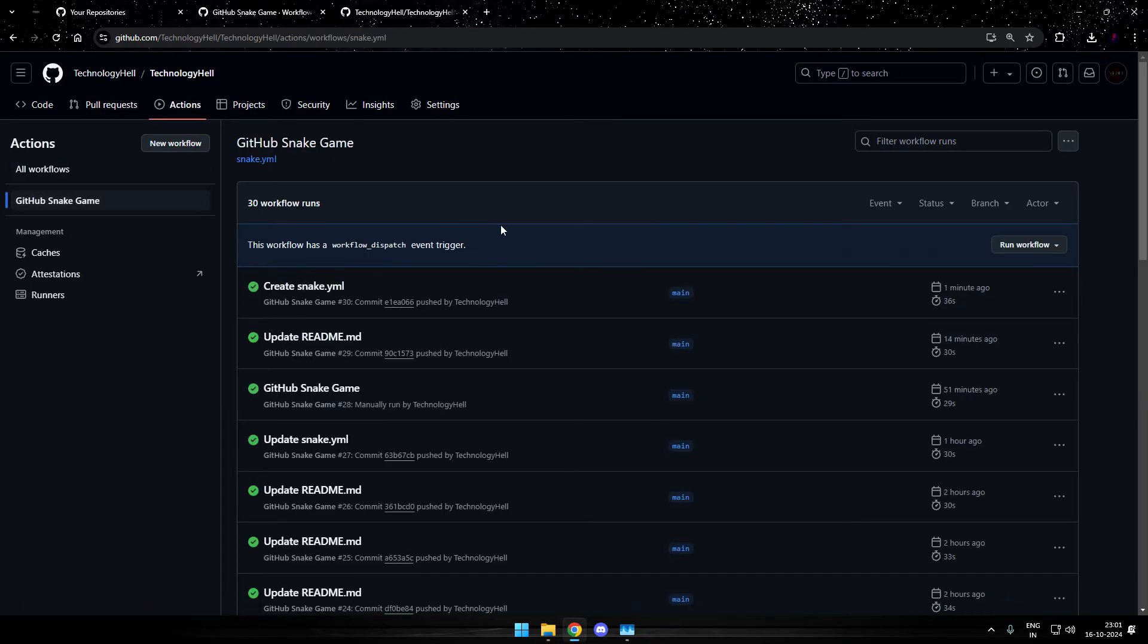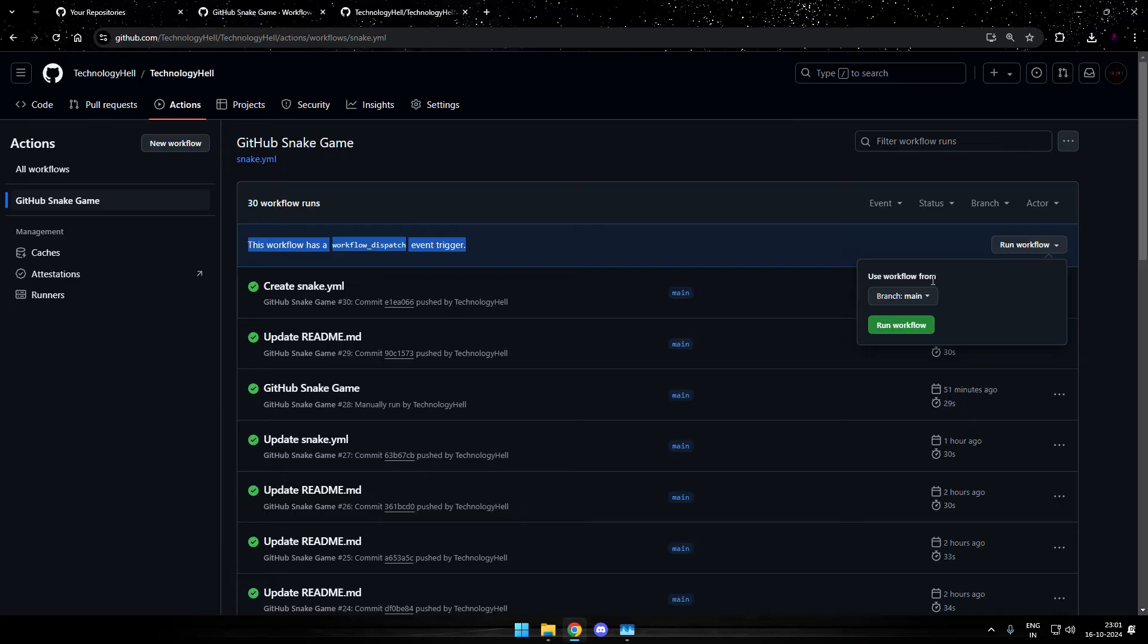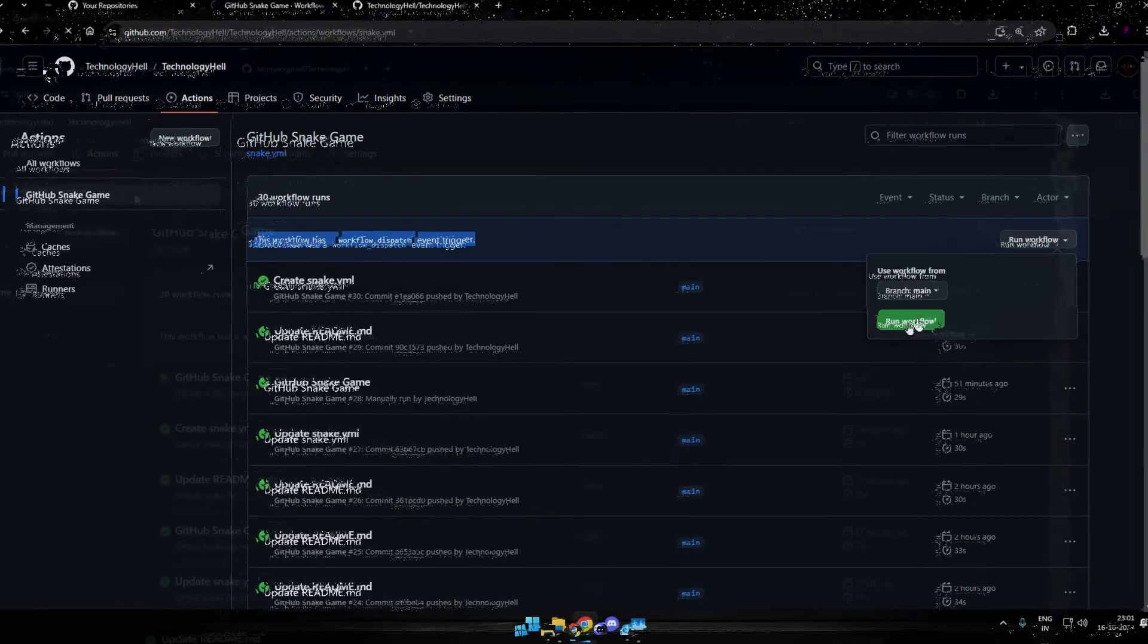And there we need to generate the animation file. So you'll see this line where it is written this workflow has a workflow dispatch event trigger. On the right, there's run workflow. Select the branch to be main and hit run workflow.